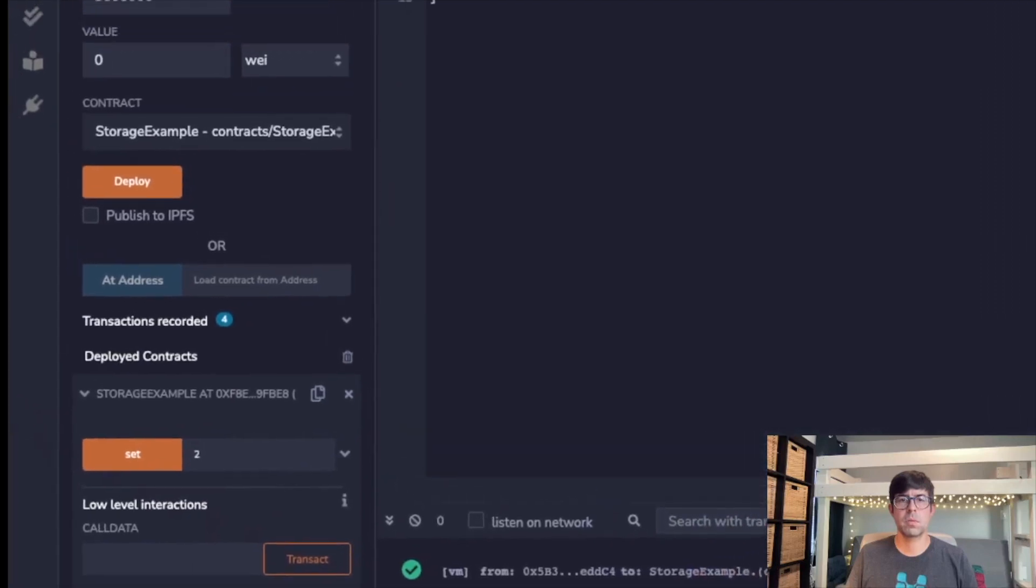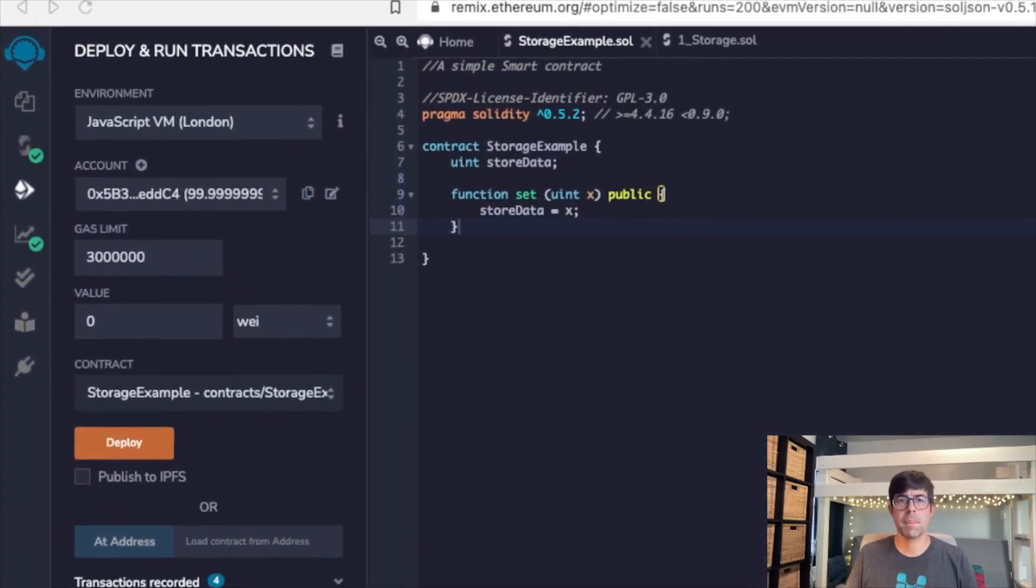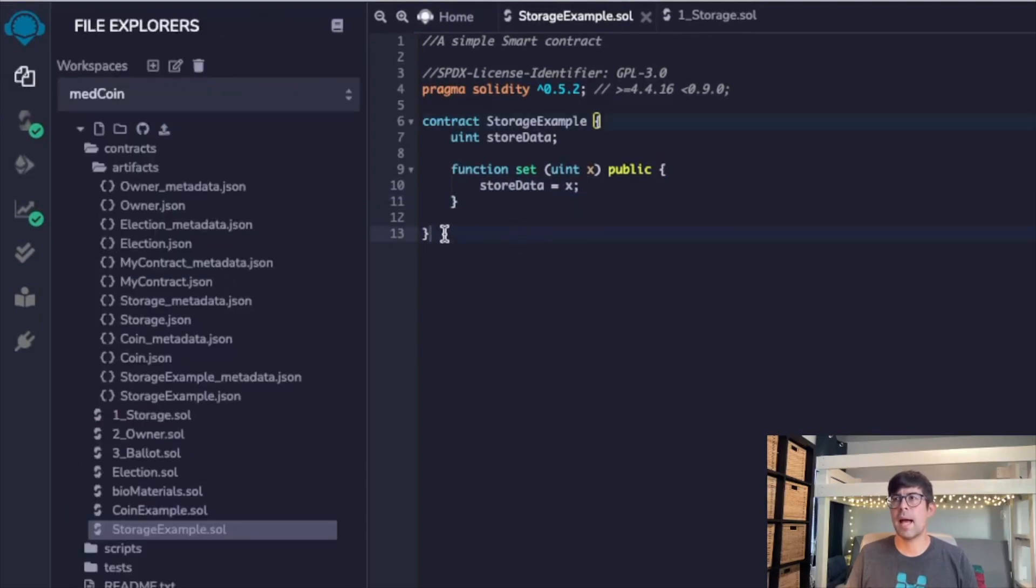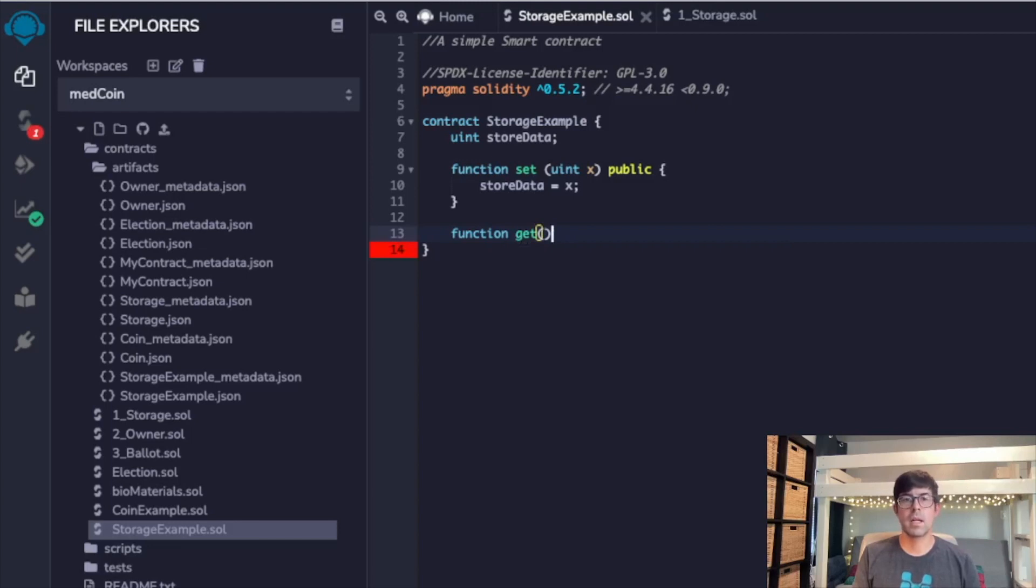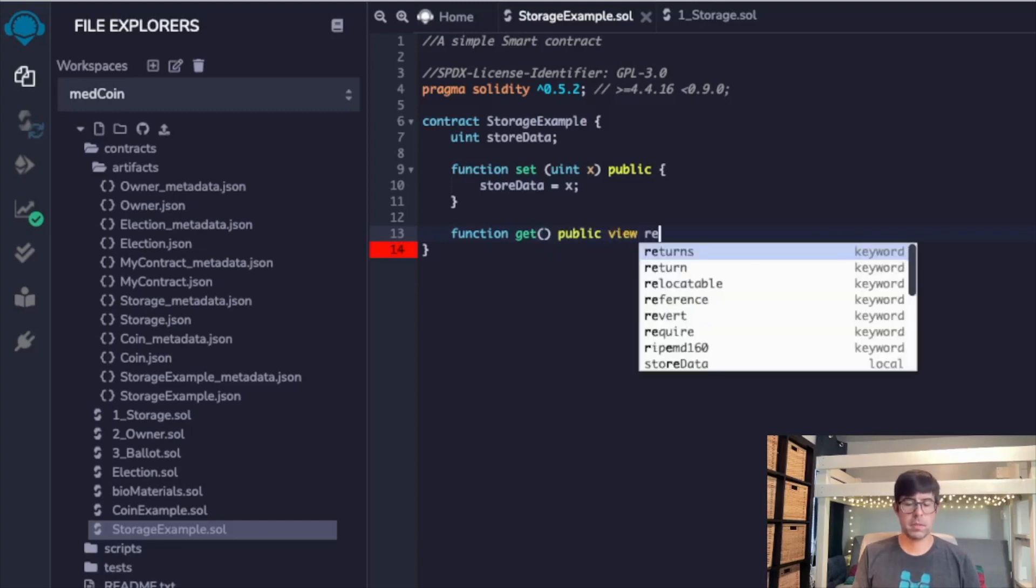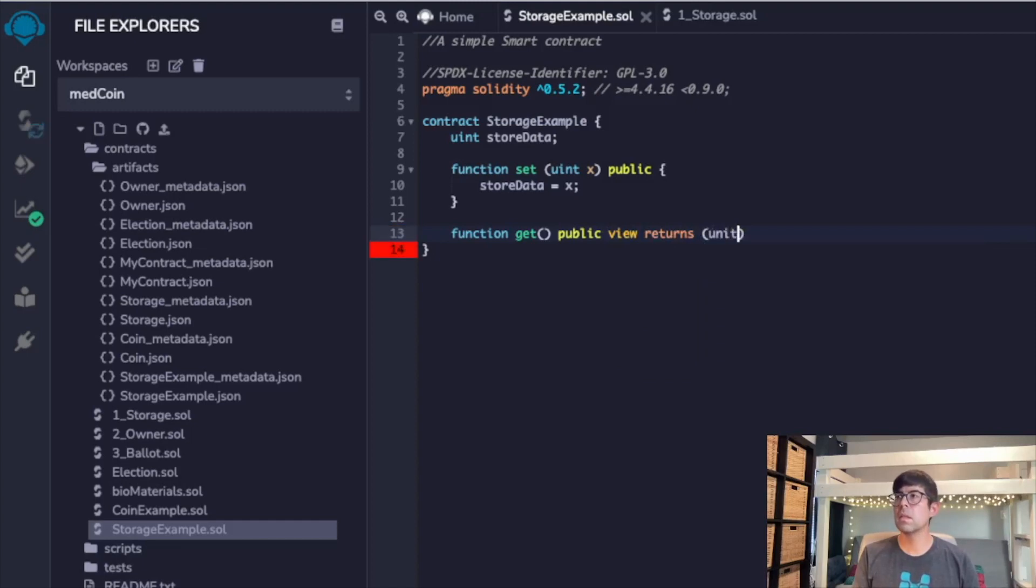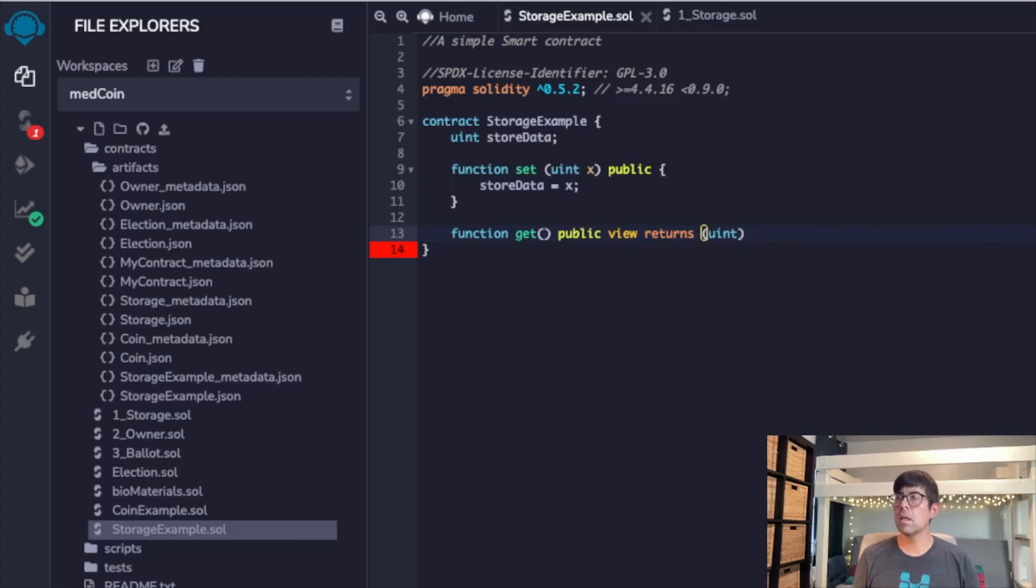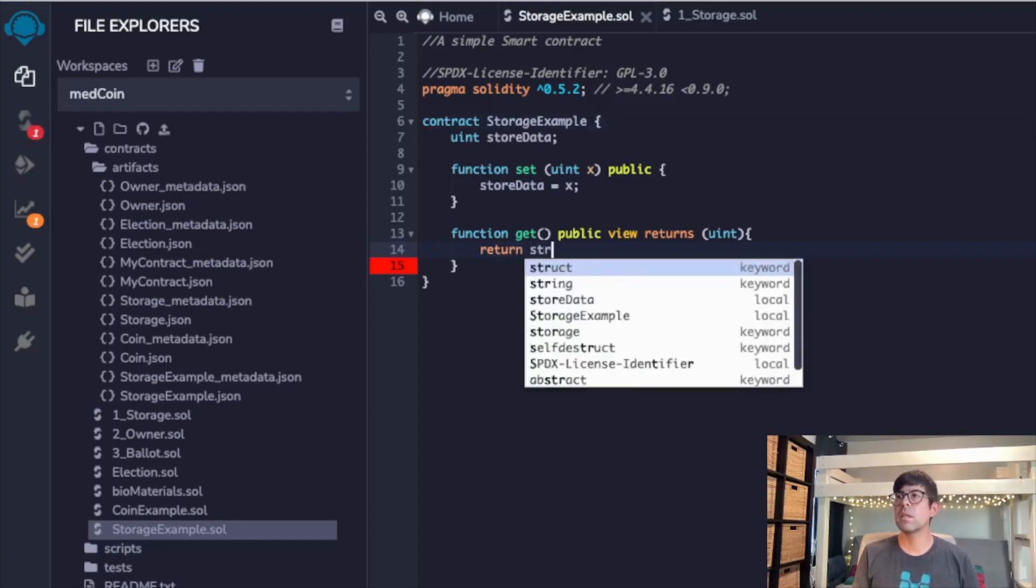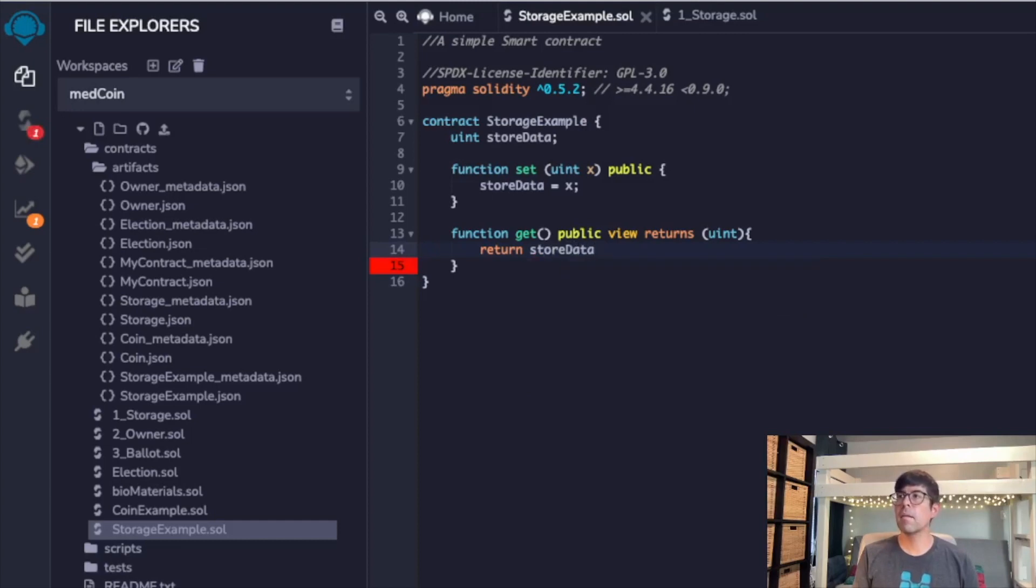So we'll go back over to here and realign this. Now we want to be able to get that. So I'm going to go ahead and type in function get, and then public view returns—I keep wanting to—return our store data variable. I believe that's it.